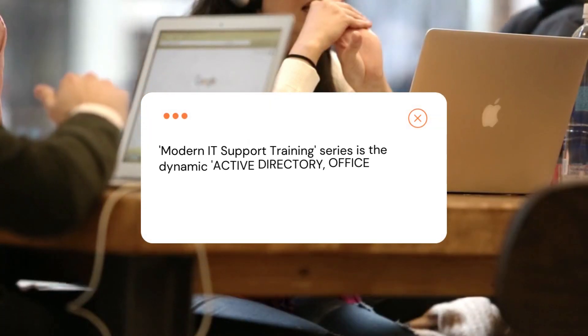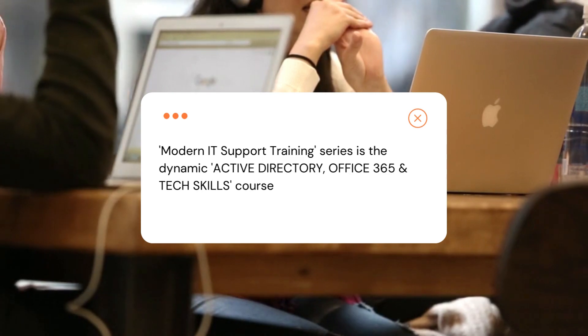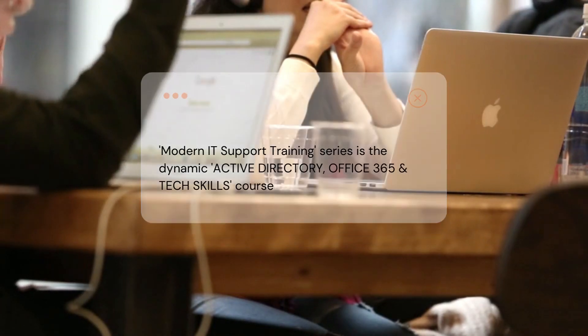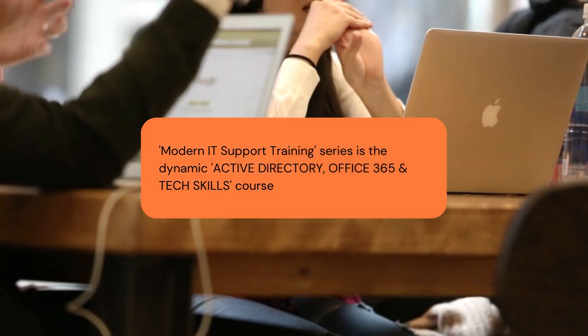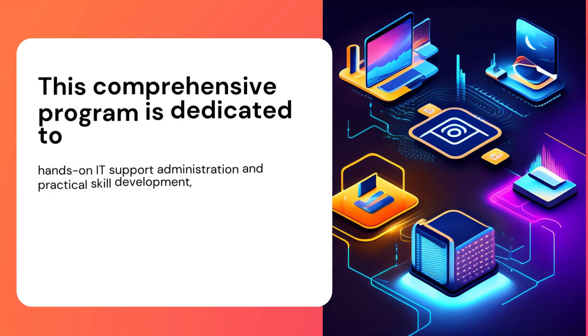Our third course in the Modern IT Support Training Series is the Dynamic Active Directory, Office 365, and Tech Skills course.